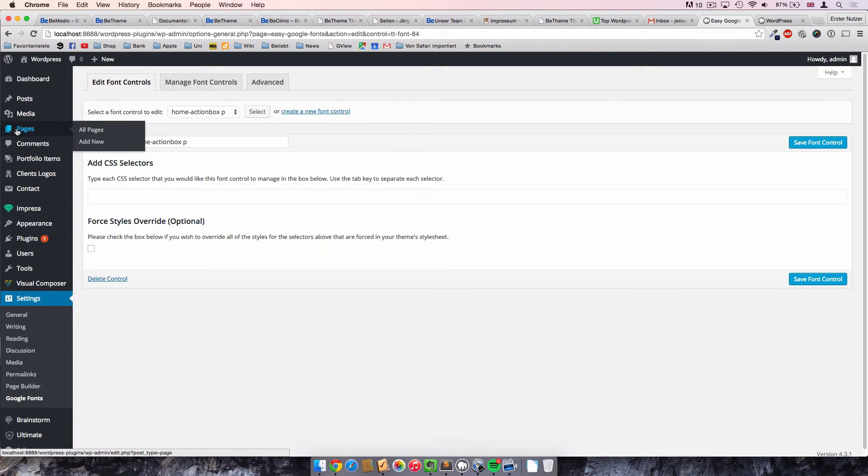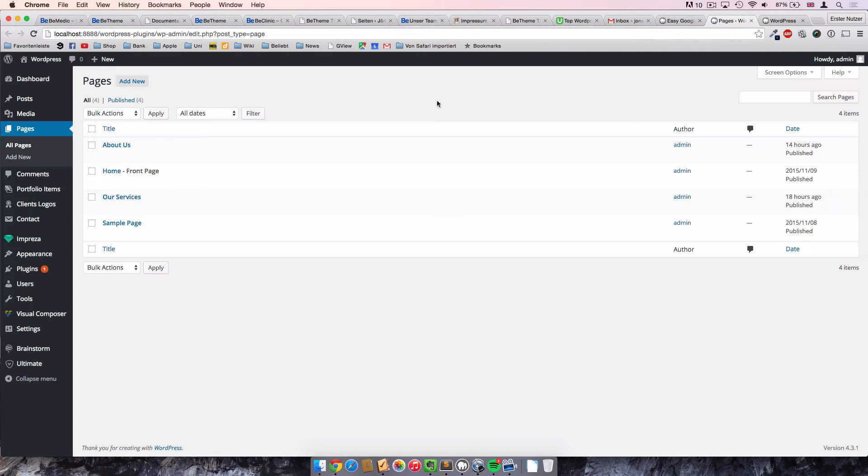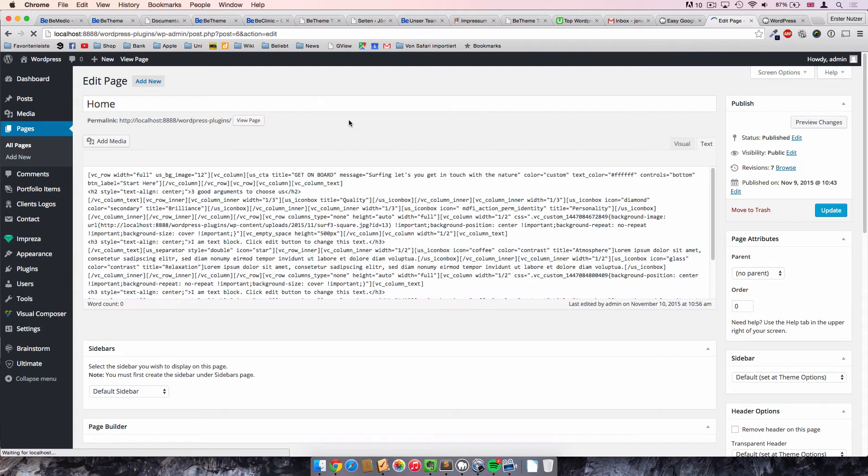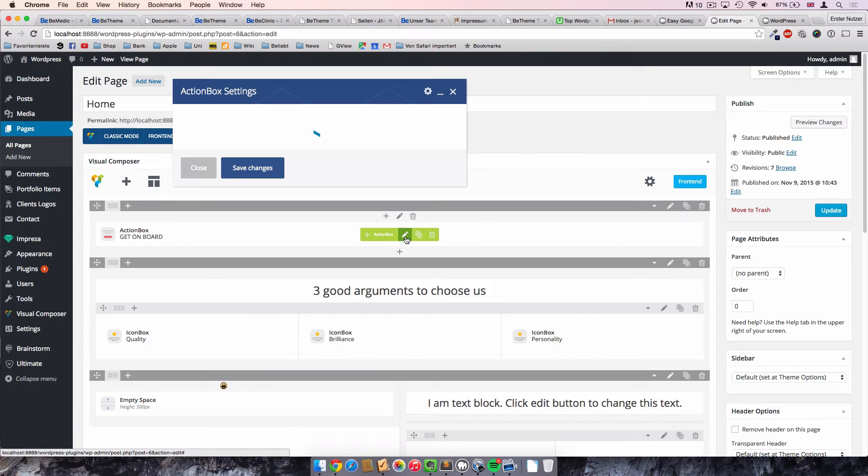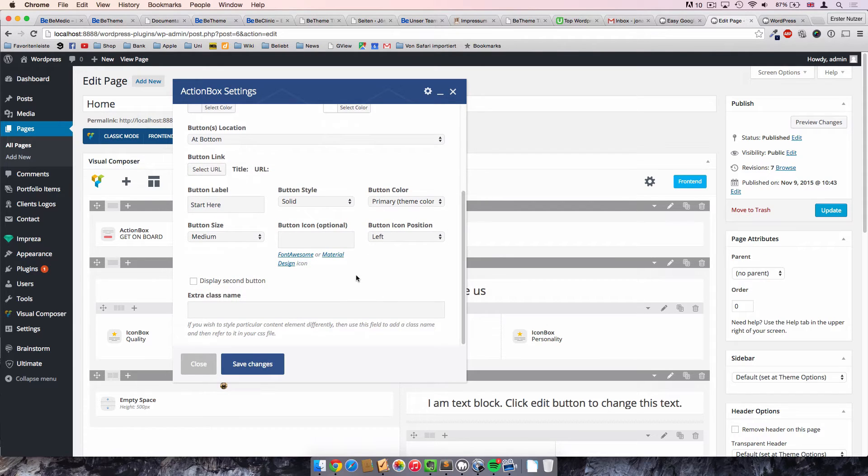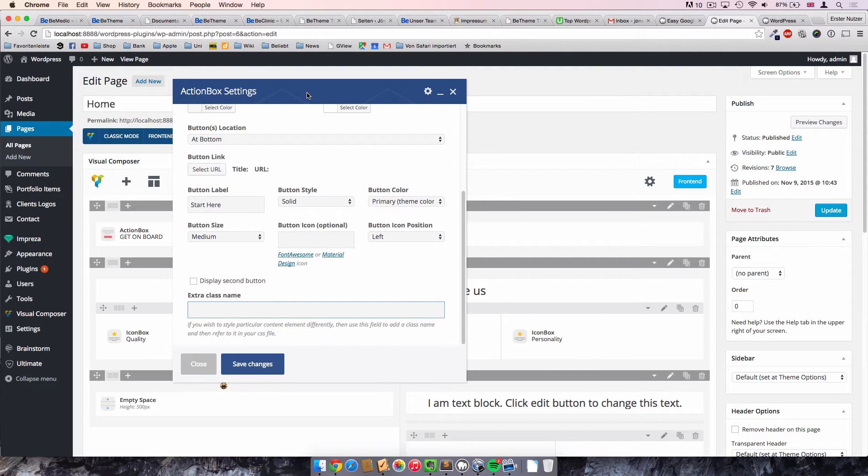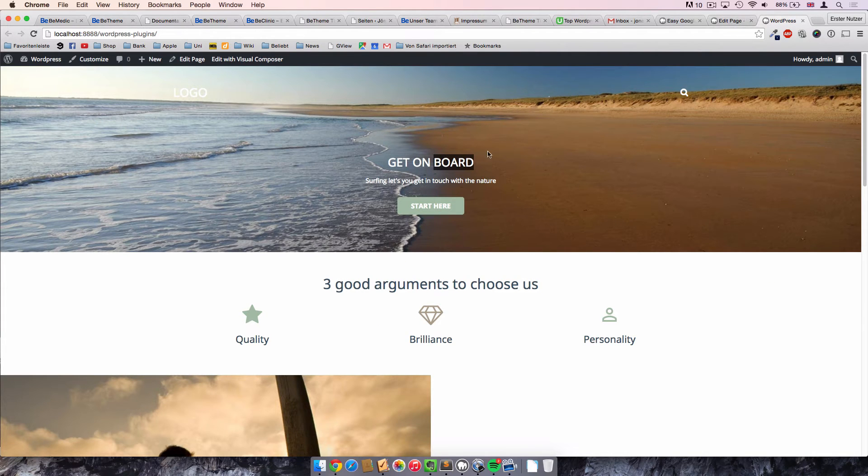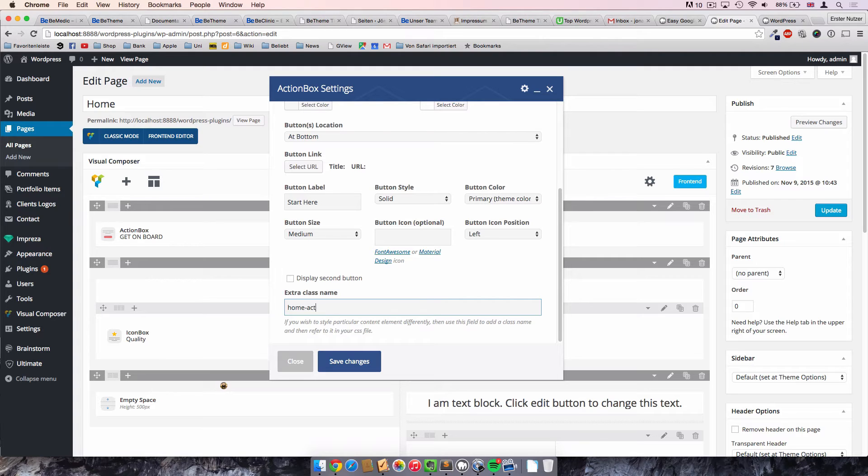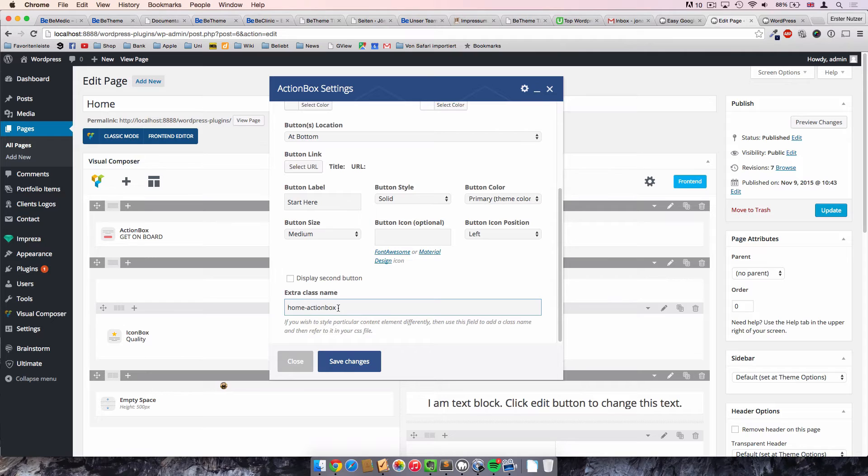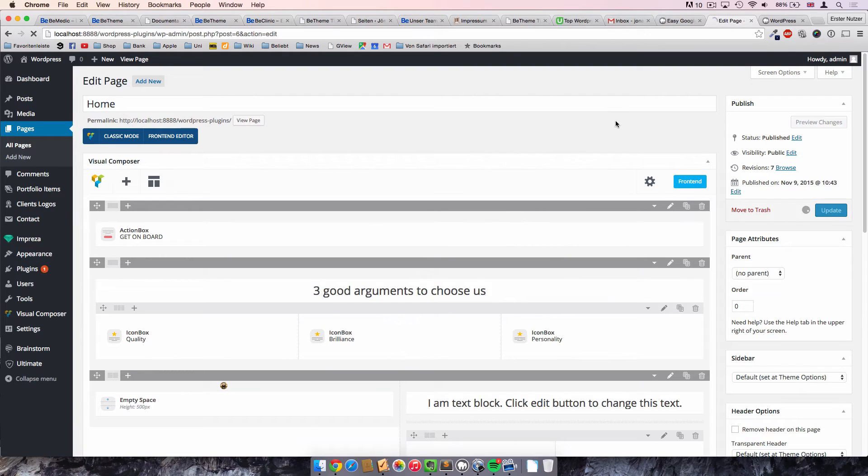In the next step we go to our home page in the back end and actually have a look at the action box itself. Get on board, and then we click on the pen icon here. And here are all the settings that we implemented earlier on. And here in the very bottom we have this field called extra class name. So we can give this entire container where all the other elements are in there, we can give it an extra class name to target it later on for any purpose. So we call it home-action-box. You can call it whatever you want. It's just important that we are consistent later on when we target the certain elements through the Google font control. Click on save and update the page.